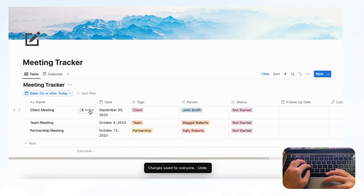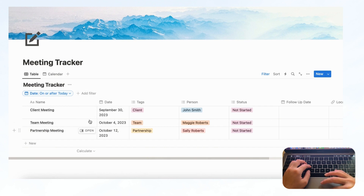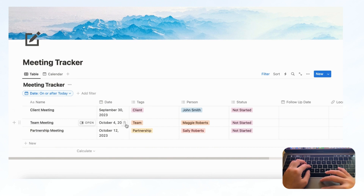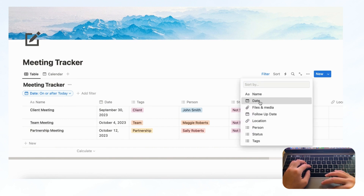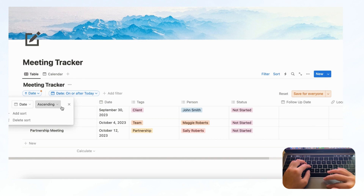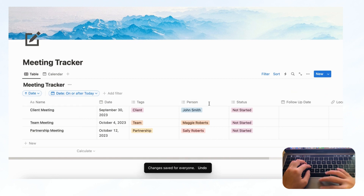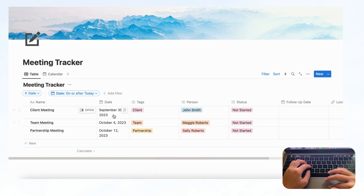If you want to keep track of all your meetings, your first view should show all upcoming meetings — this filter works really well for that. You can also add a Sort by Date, set it to ascending, and save for everyone. Now you'll see the most upcoming meeting at the top, and everything will be in the future or today.